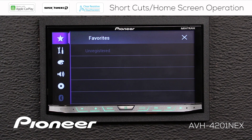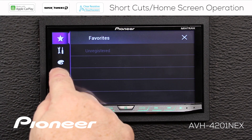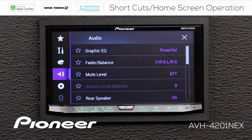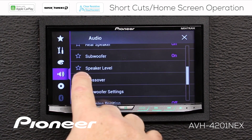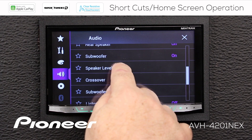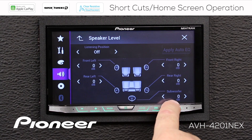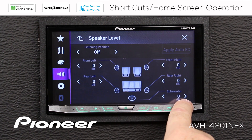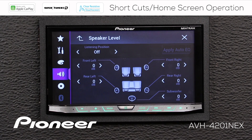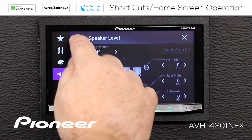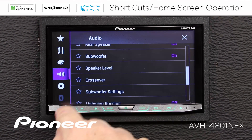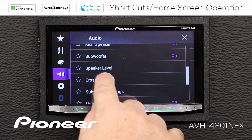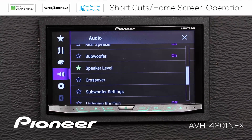I like to adjust my subwoofer all the time, so I'm going to go to the speaker here — that's my audio adjustments — and I'm going to scroll down until I find speaker level. I'll open that, and this is how I adjust my subwoofer output right here. I use that all the time, so I'm going to put a star beside speaker level. There we go, that's the one I want.